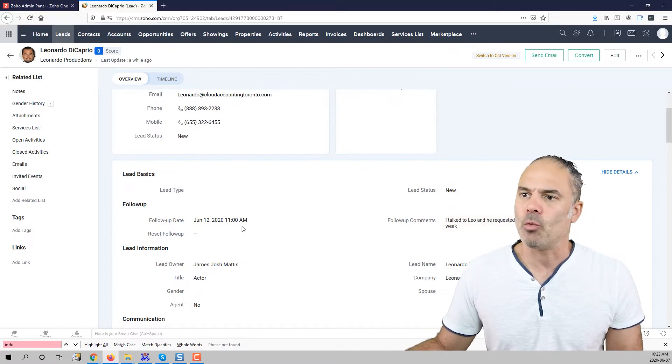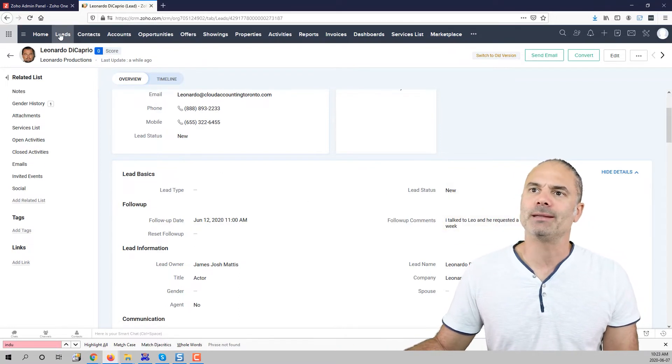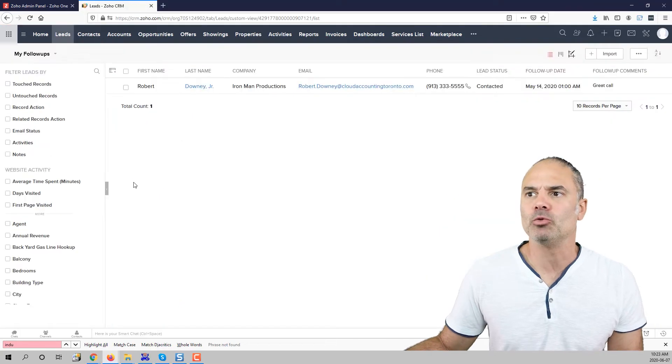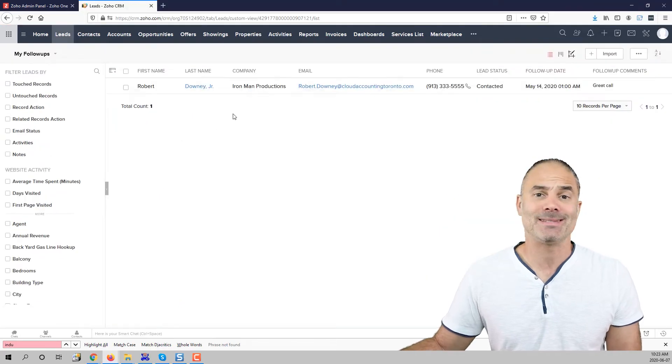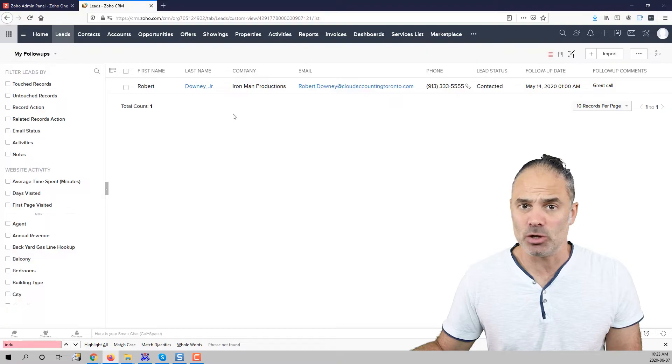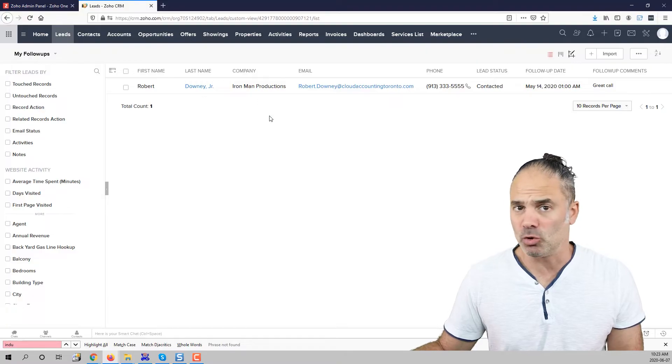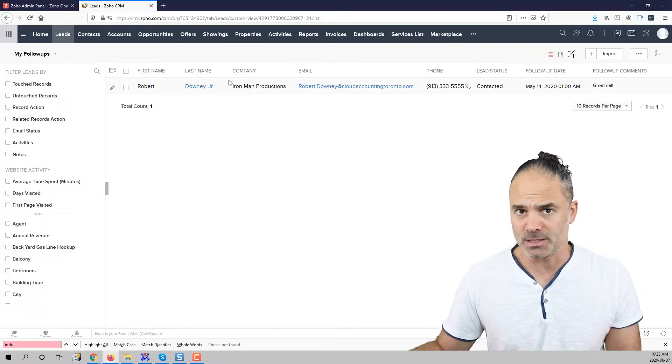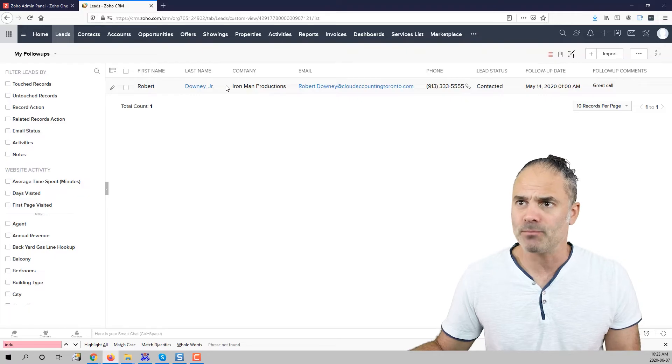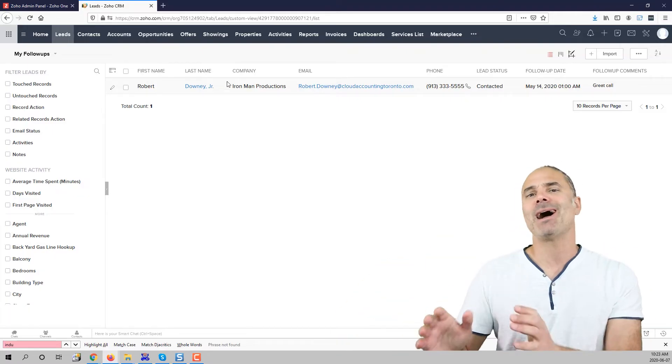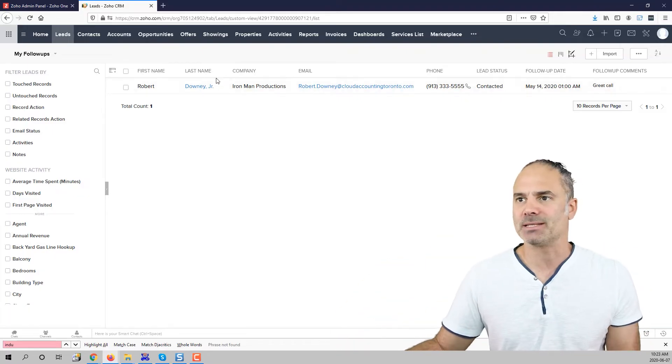Okay so now once I do that and I go back to my leads you can see that the lead is gone. It's no longer on the list. Okay so this is how I manage the list.